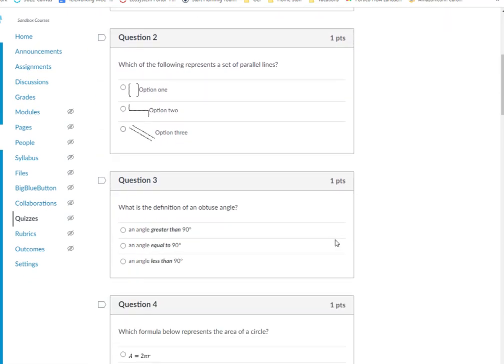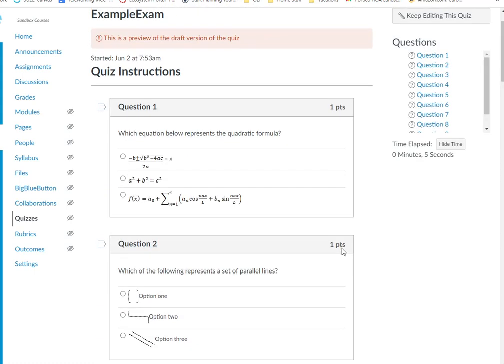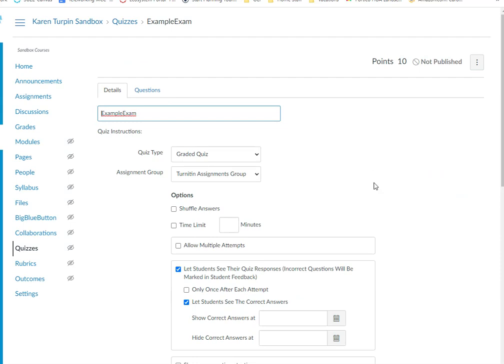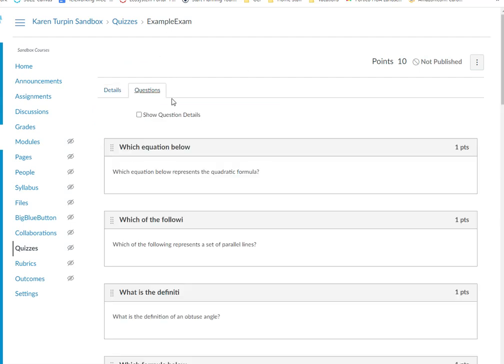Each one is one point. You'll have to edit if you wanted something different. If you'd like to edit any of those questions, you would edit them as you normally would here inside of Canvas.